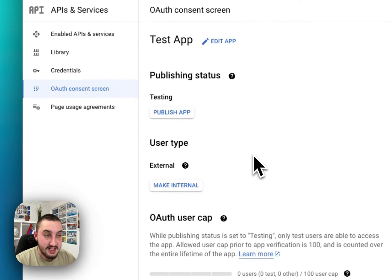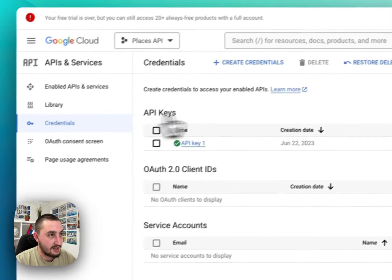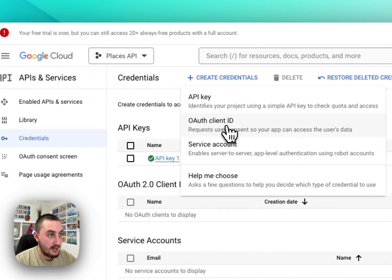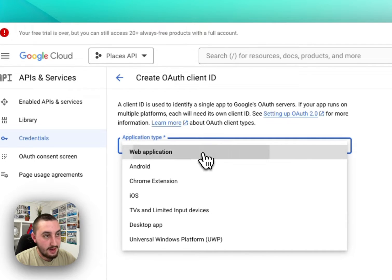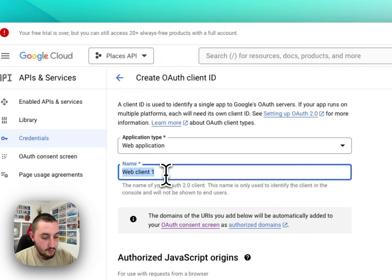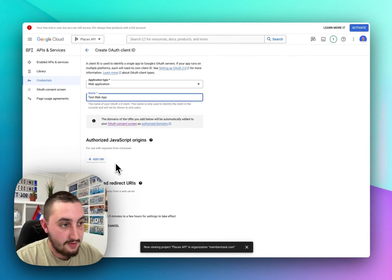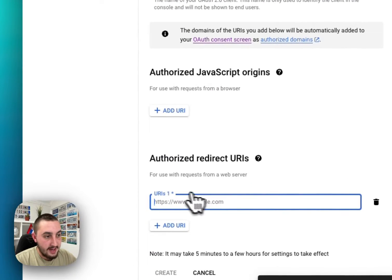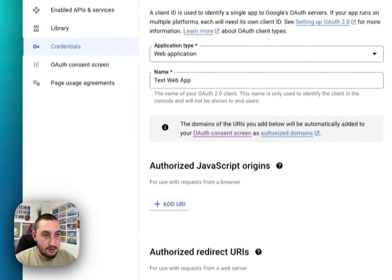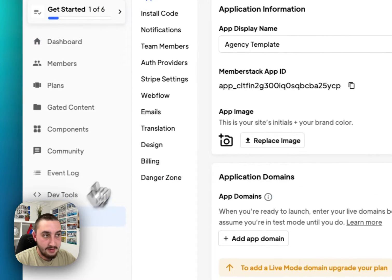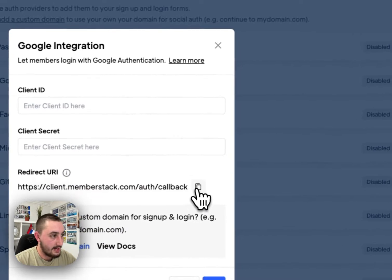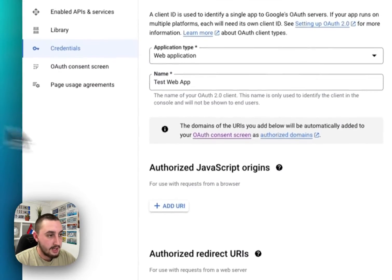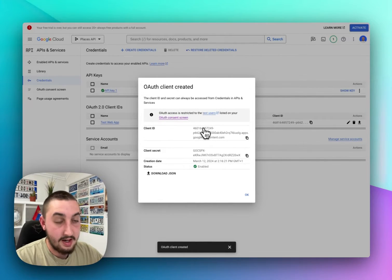Go over to Credentials and click Create Credentials, then select OAuth Client ID. Select the application type — it is a web application. Give it whatever name you want, like Test Web App. For Authorized Redirect URI, click Add. Then go into Memberstack, go to your settings, find the Auth Providers button, click Configure on Google, and copy that redirect URI. Go back and paste it in, then click Create. Here is our client ID and our client secret.